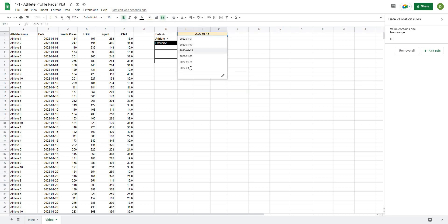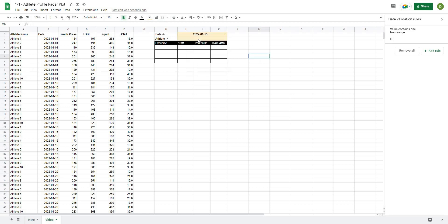The cool thing about Google Sheets drop down menus is it automatically filters for unique values. For example, I have several entries of 2022-01-01 but it will only allow me to choose one version of that, and it will work for all of them.